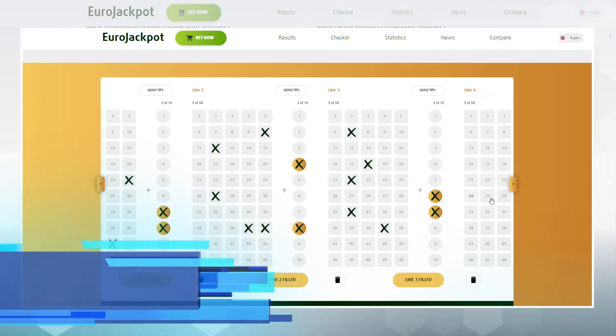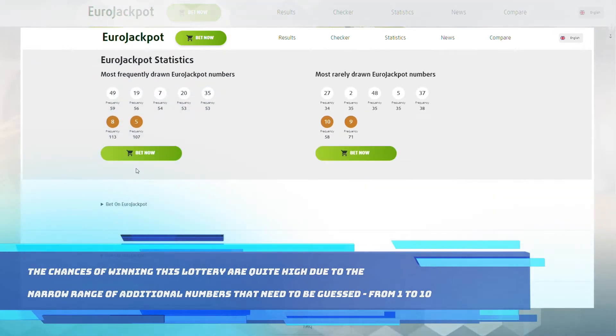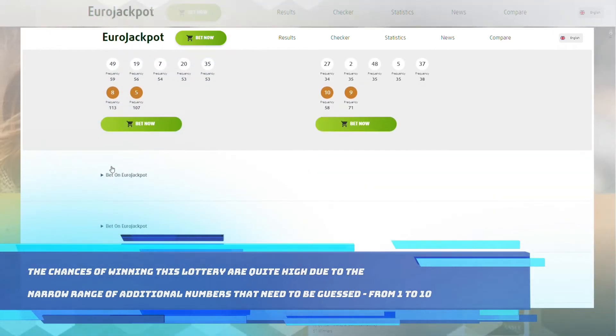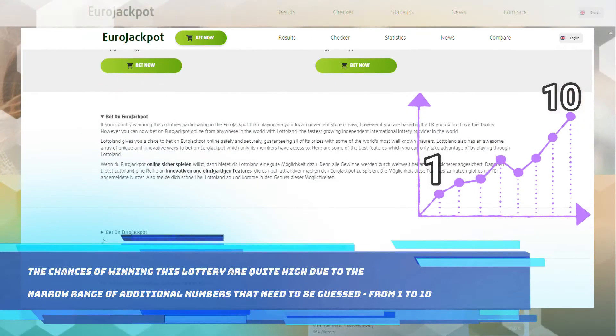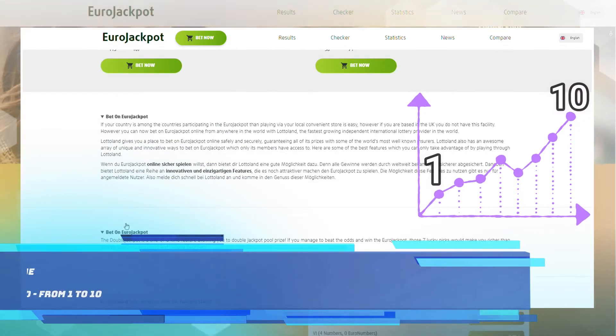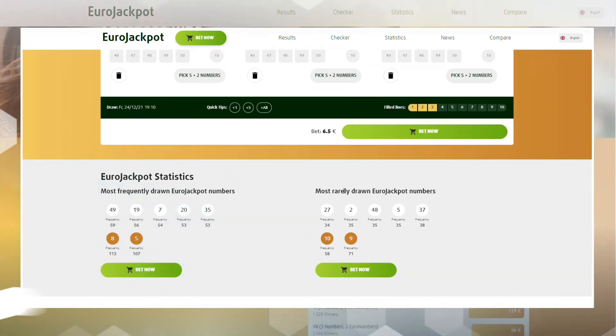The chances of winning this lottery are quite high due to the narrow range of additional numbers that need to be guessed from 1 to 10.